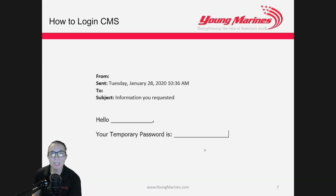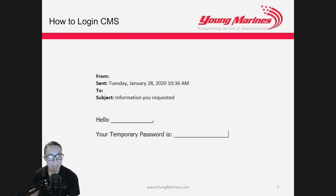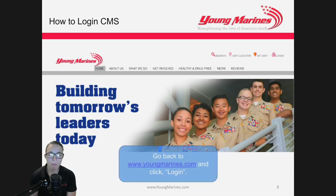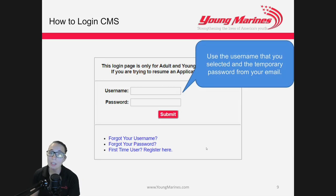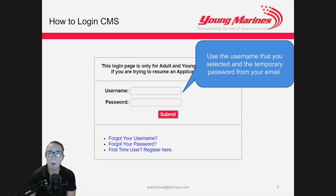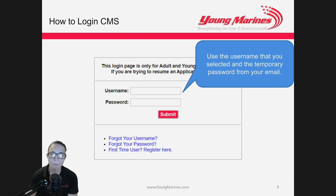Once this is successfully created, an email will be sent to the email we have on file for Young Marines — this email will be sent to your email account as well as the email account for your parents. Once you get that information, go back to www.youngmarines.com, click Login in the top right-hand corner, use the username you selected and the temporary password from your email. It will then prompt you to change your password once you're in the system.